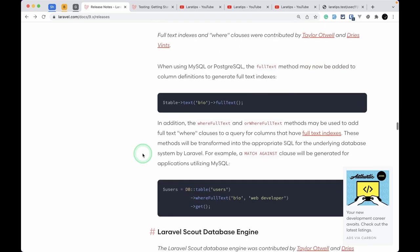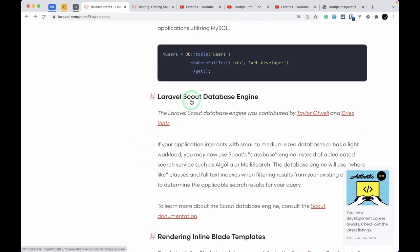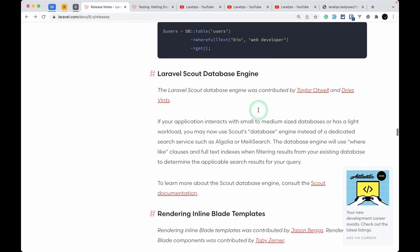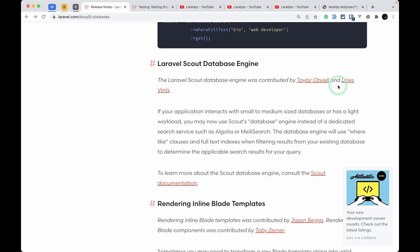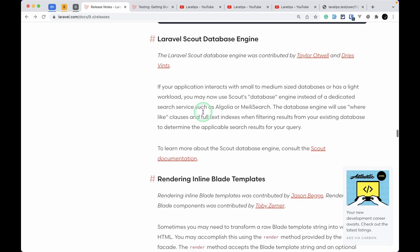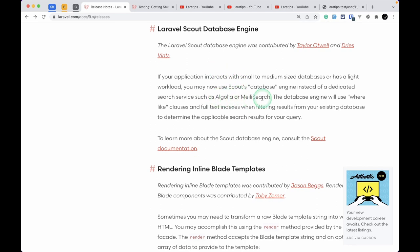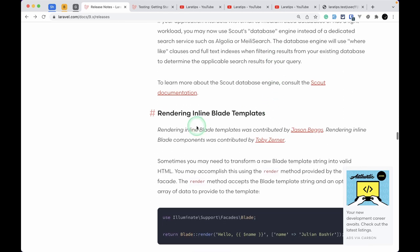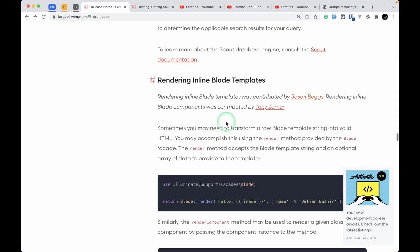Laravel Scout database engine has been added, contributed by Taylor Otwell and Chris Vince. It is another database engine you can use instead of Algolia or Meilisearch if your application is small and you just need basic search functionality.